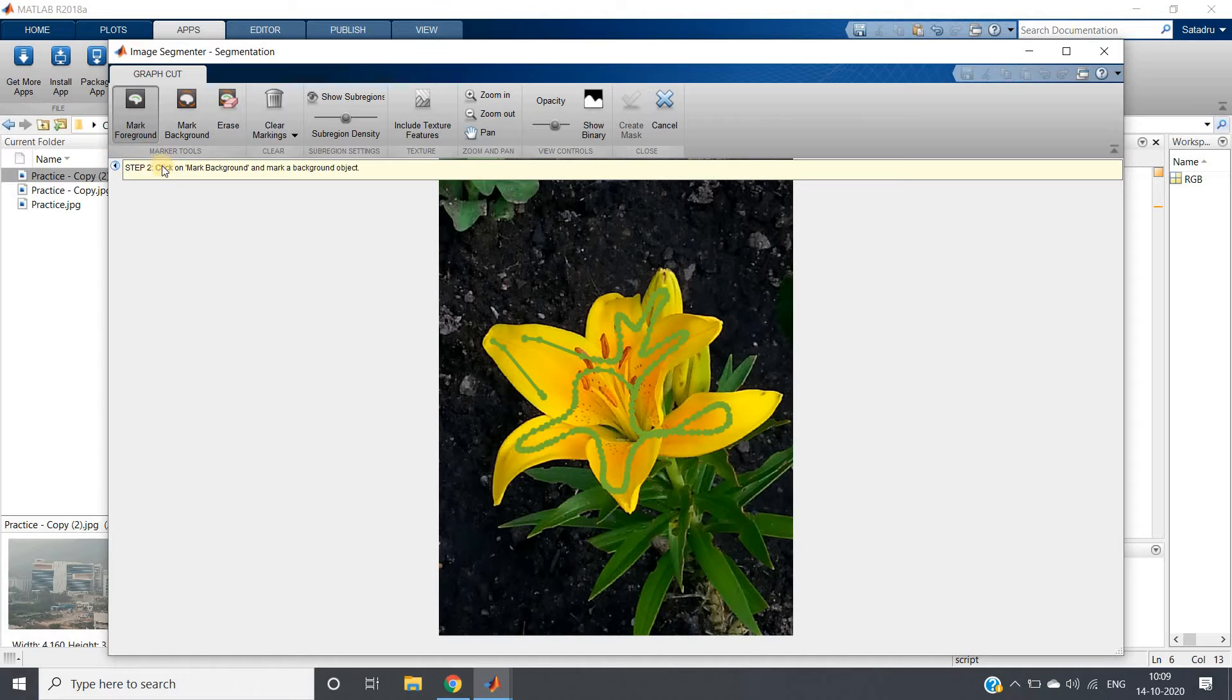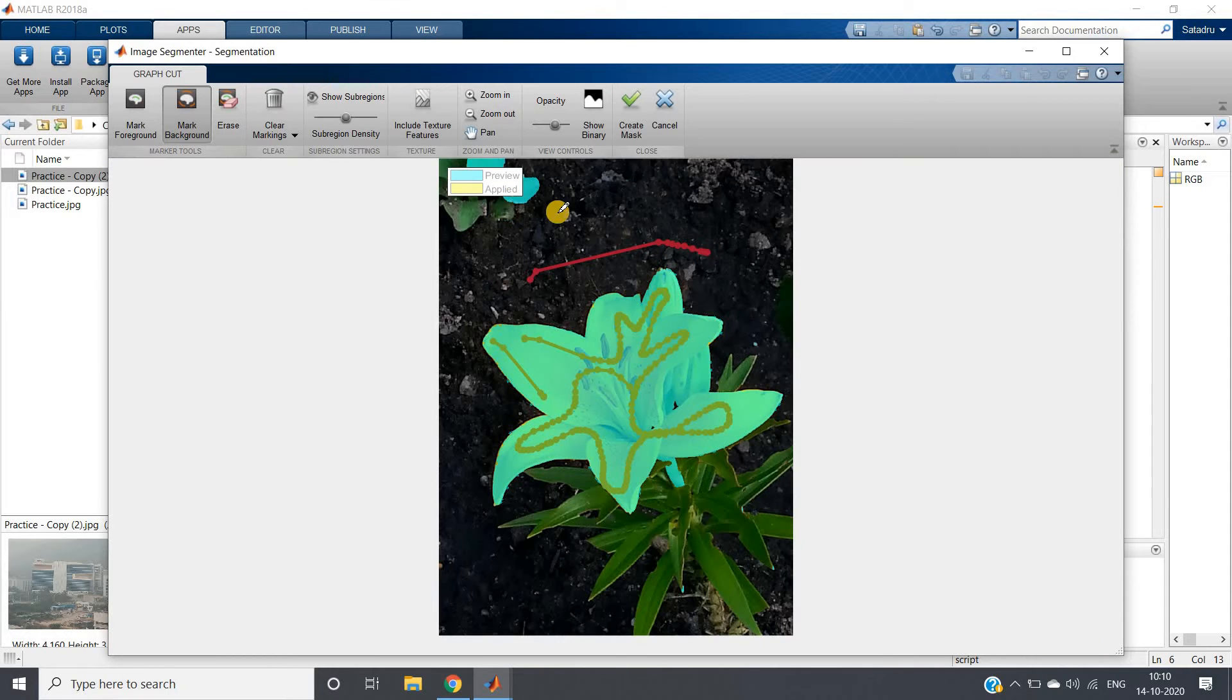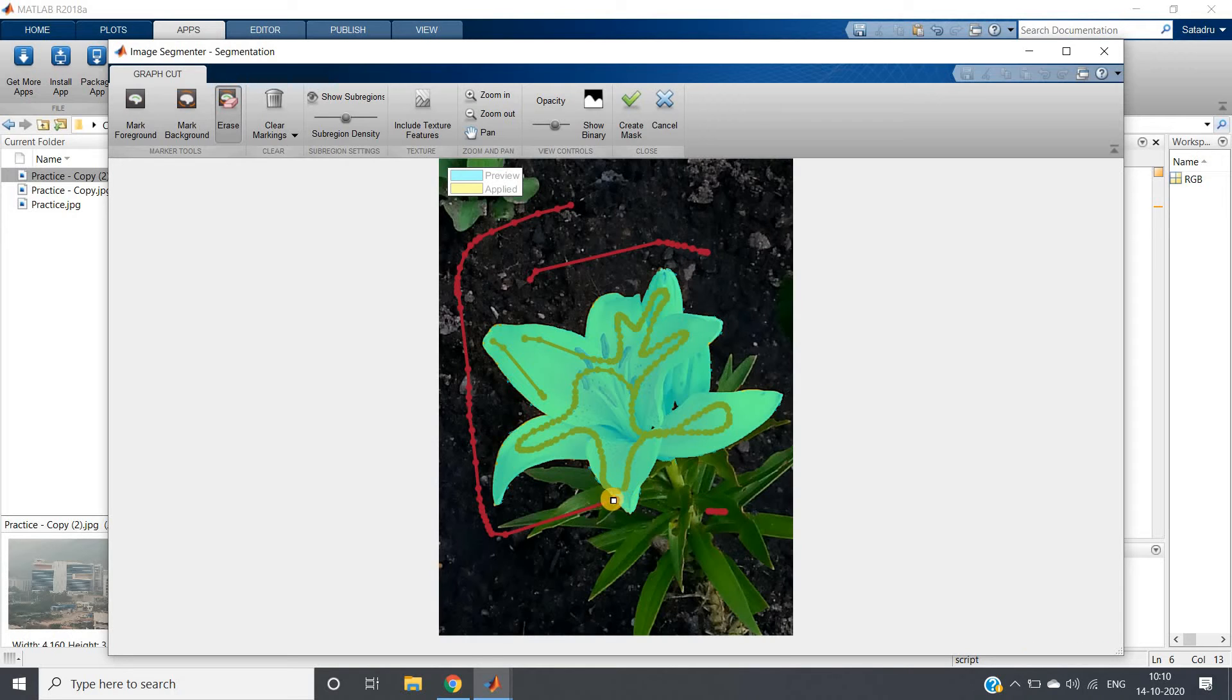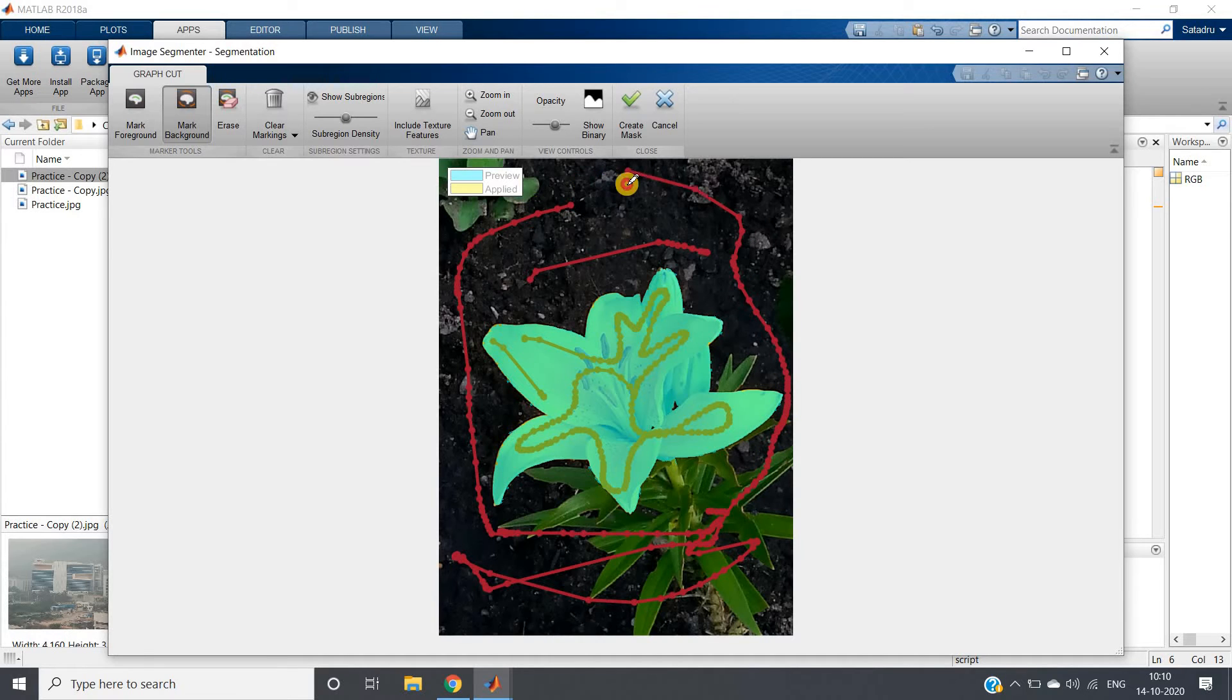This is our foreground object. Now in step two what it is showing here, click on mark background and mark the background object. See here mark background is present. I will just simply click on that and I will select this background. So here I will just select this particular part. Let me erase this part.